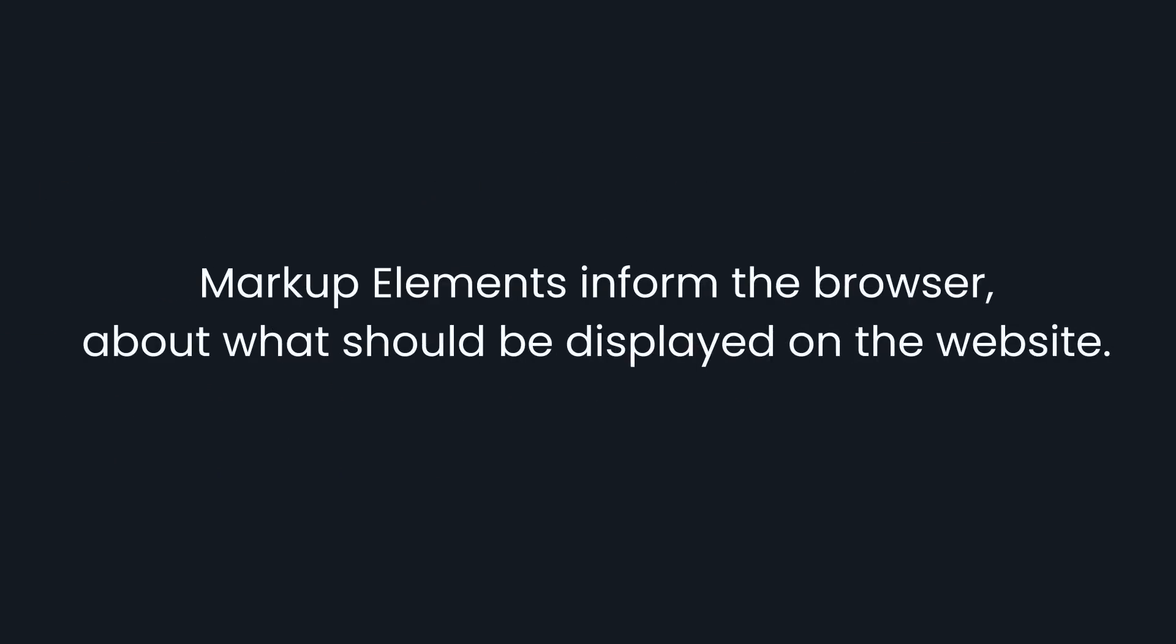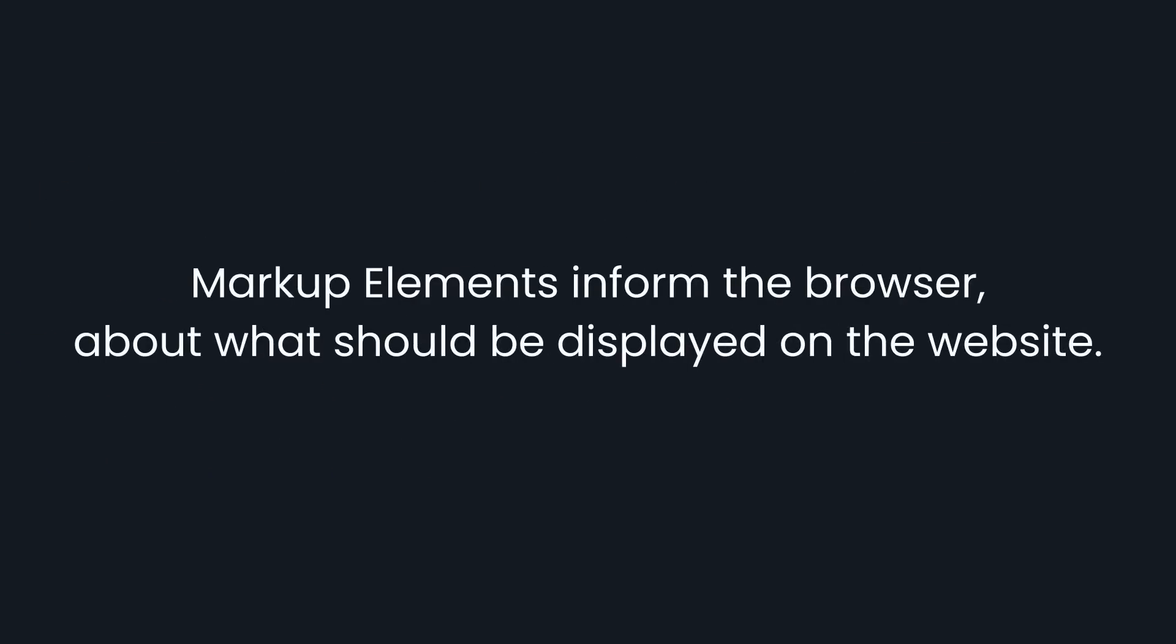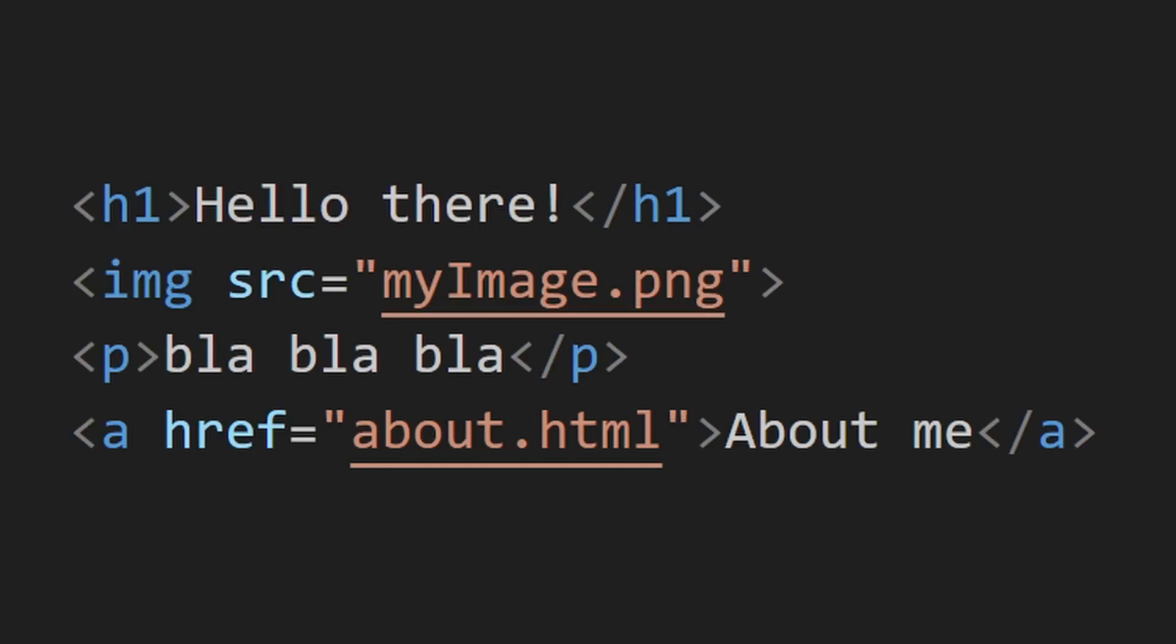These markup elements inform the browser about what should be displayed on the website, such as a heading, an image, simple text or a link.